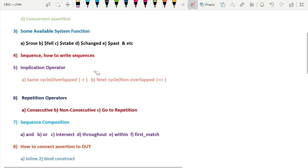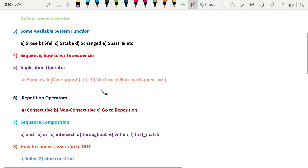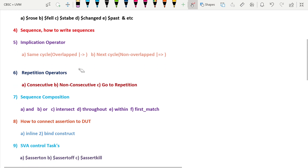The fifth part covers implication operators. There are two types: the same-cycle or overlapped implication operator, and the next-cycle or non-overlapped implication operator. The sixth part covers repetition operators — consecutive repetition, non-consecutive repetition, and goto repetition — with ten examples.